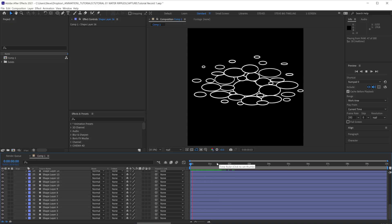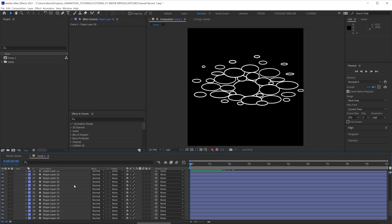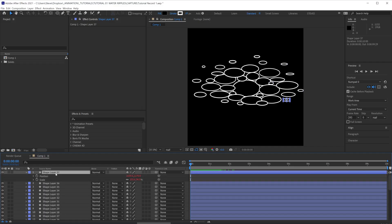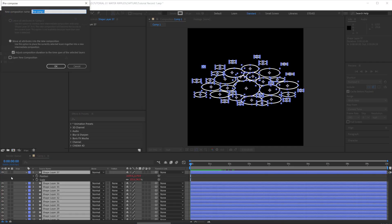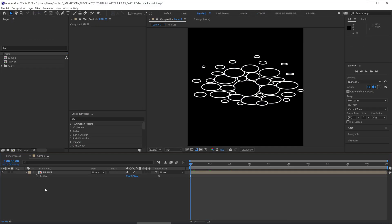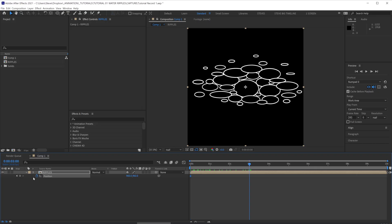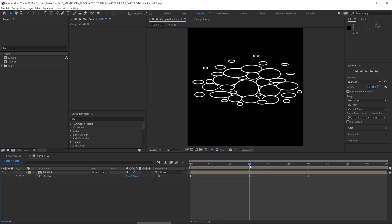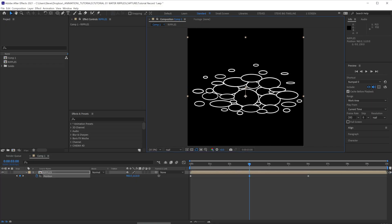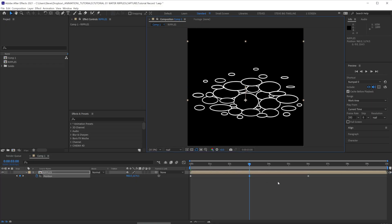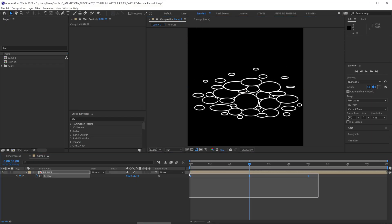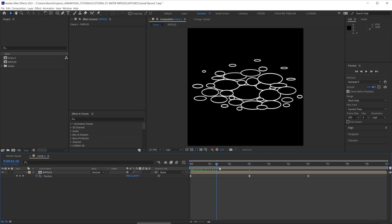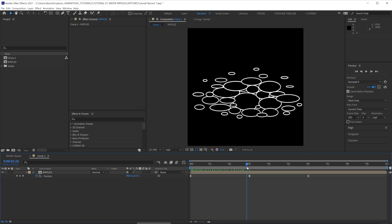Great. Next thing we're going to do is pre-comp everything. Ctrl Shift C, call this ripples. We're going to add a positional keyframe. Let's do 3 and 6 seconds. And let's move these ripples down. This will be our wave movement as it's pushing back and forth.